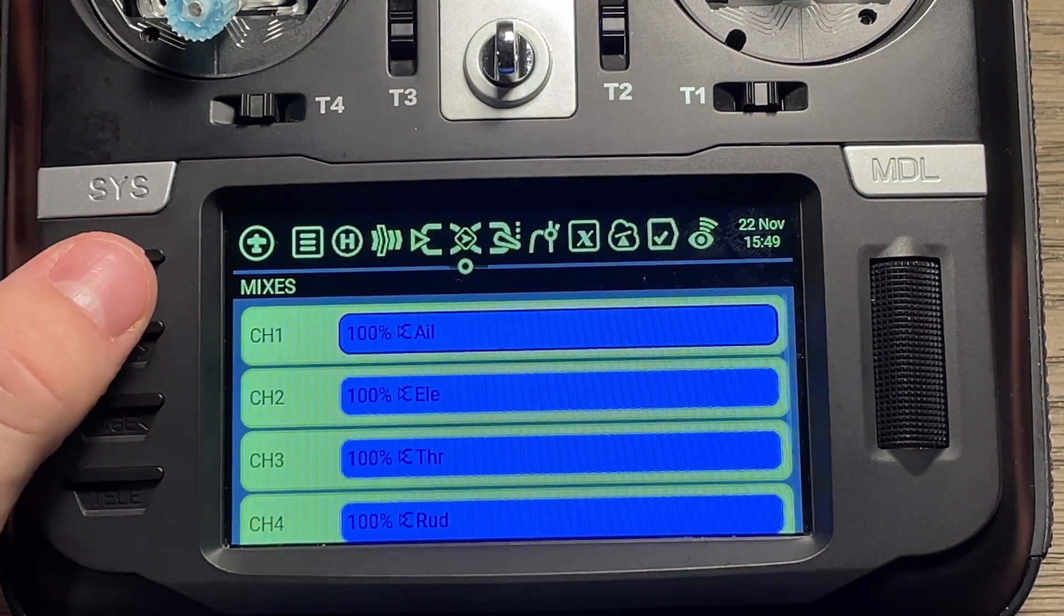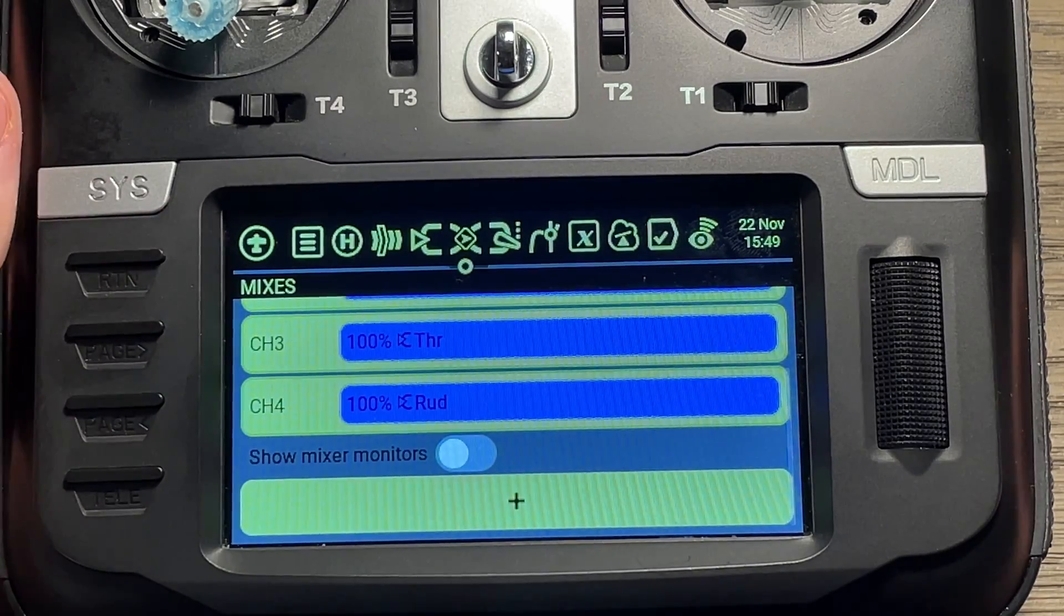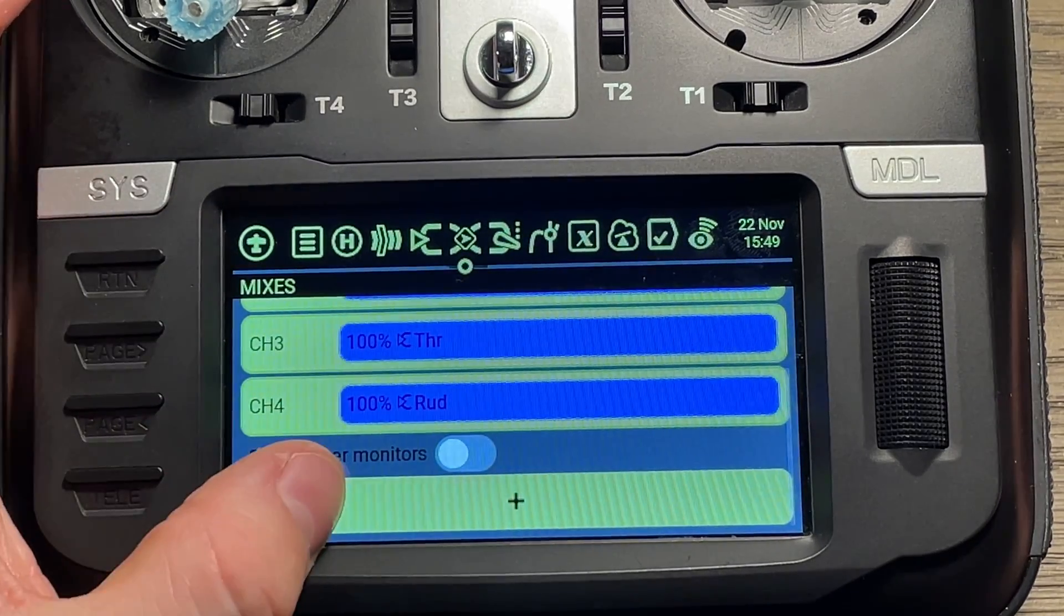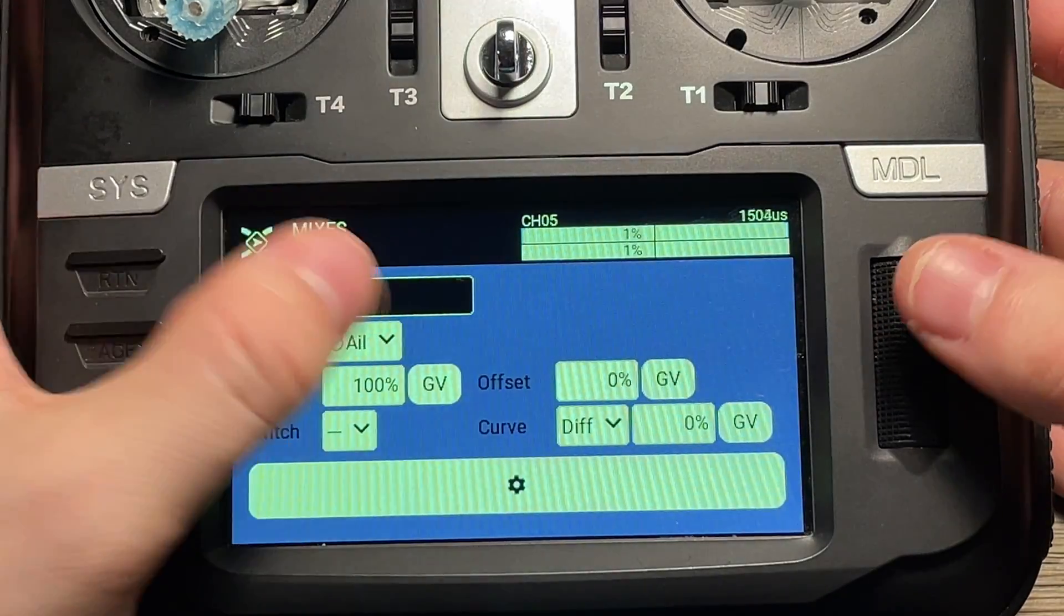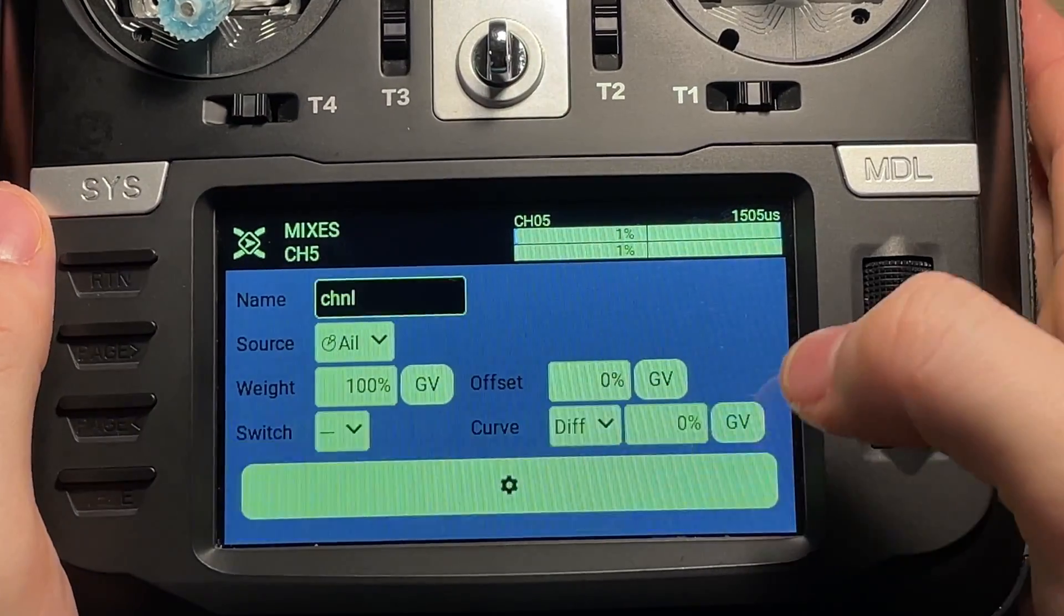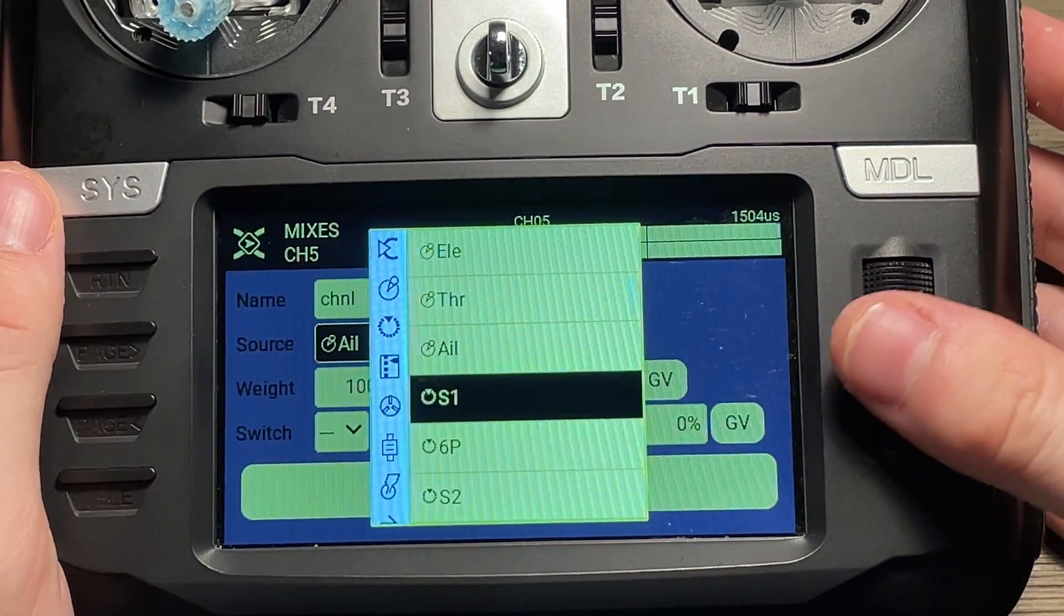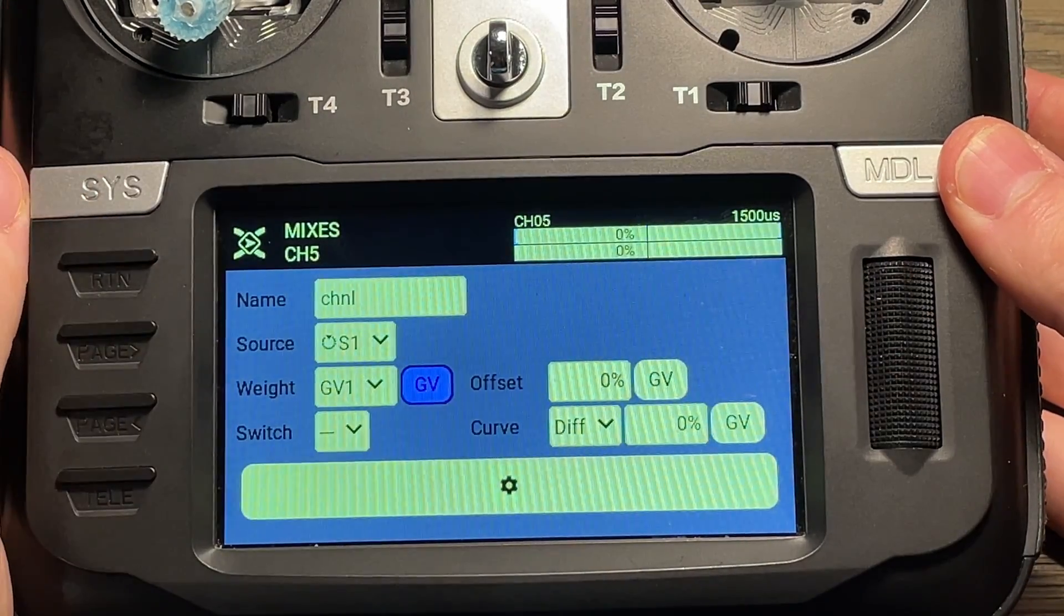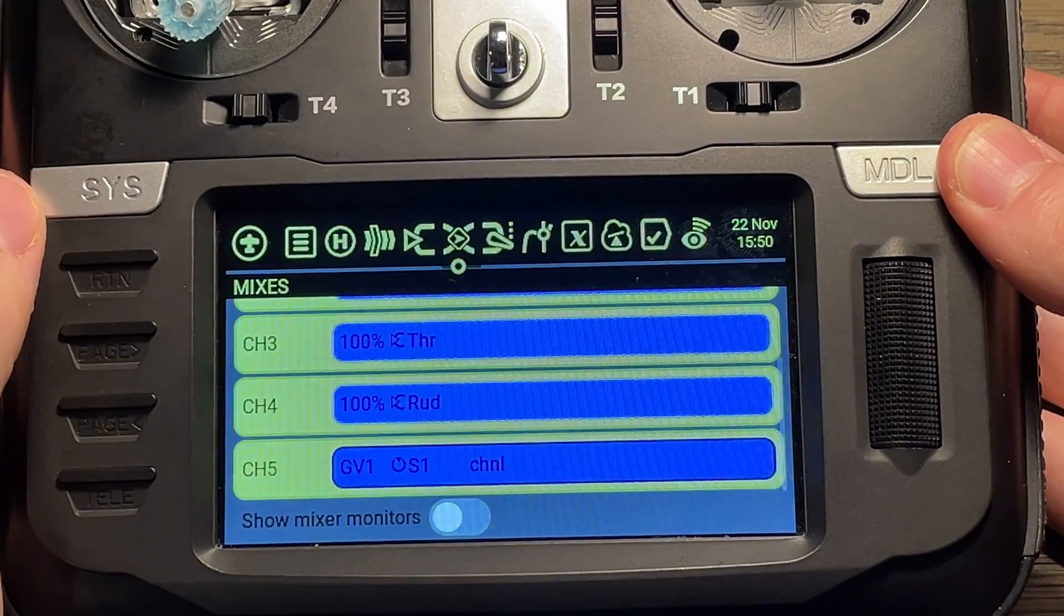But once we get to mixes, we'll need to add two. One for our video channel, and another for our video power. So we're going to create a new mix. And I'm going to name this one CHNL, or just short for channel. Source can be anything. I'm just going to make it one that I don't use. But most importantly, make sure that you have that set to global variable one.